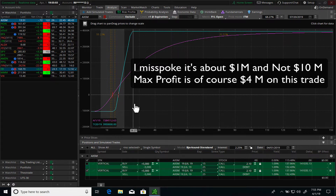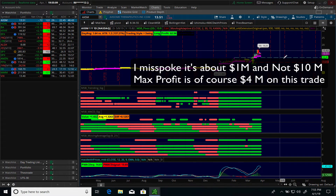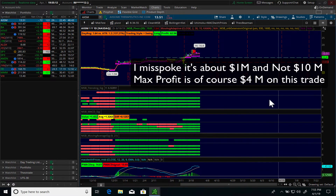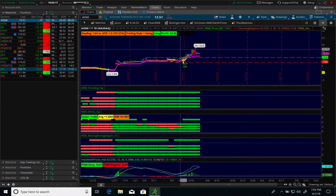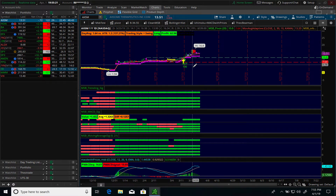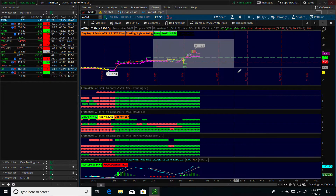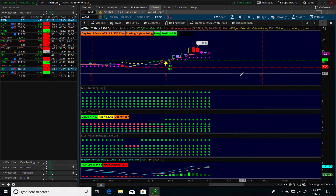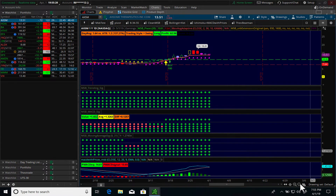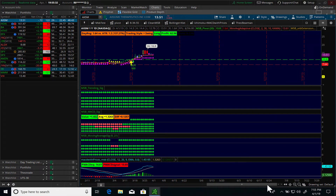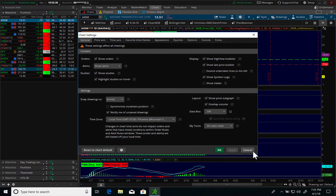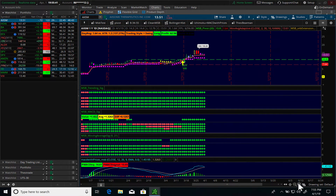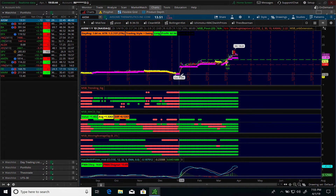Now let's take a quick look at the chart for AXSM. As you can see, there is a buy signal based on the ultimate trading strategy — this is a trade I'm already in, which is what piqued my interest. Let's look at whether there's a particular reason why they chose these specific strike prices. We'll look at what the minimum was on this chart.